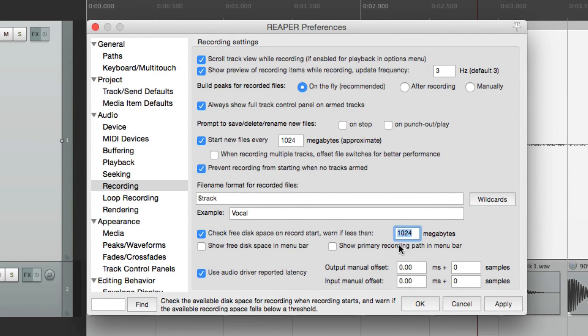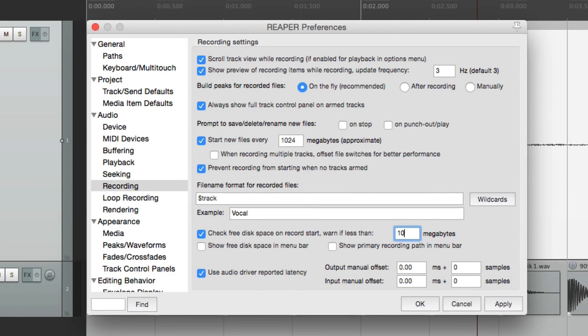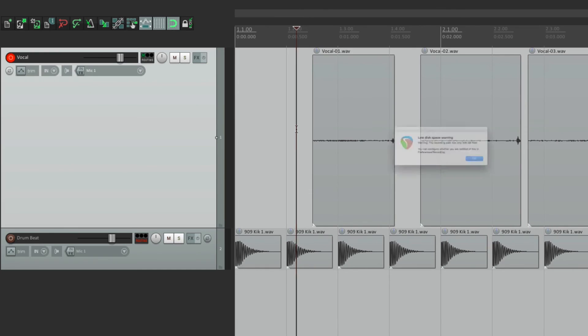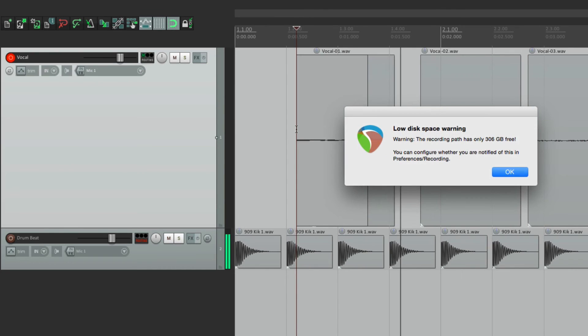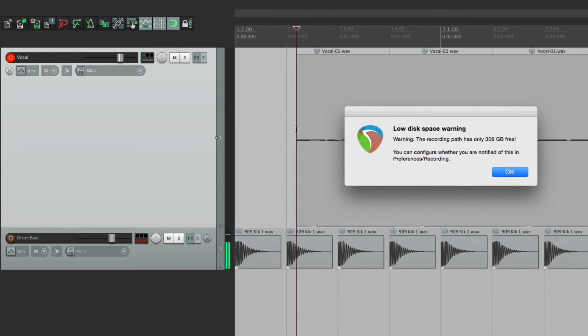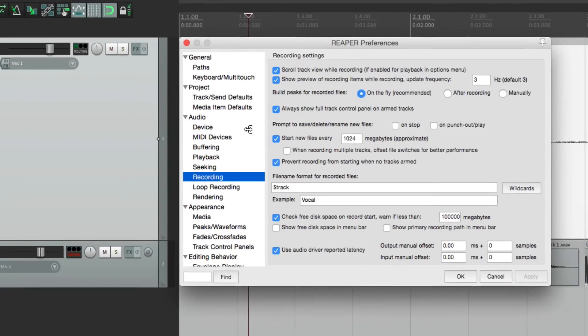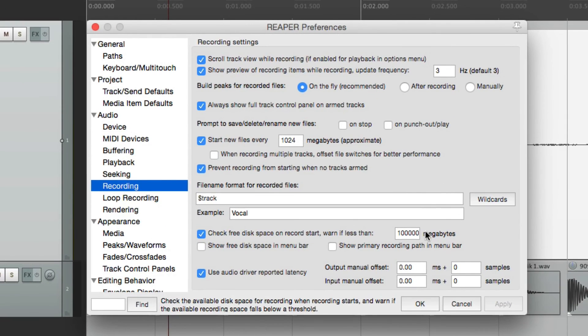Let's set it a lot higher and go into record. And it warns us that we're low on recording space. But I set that really high. The default is 1024, or about one gigabyte.